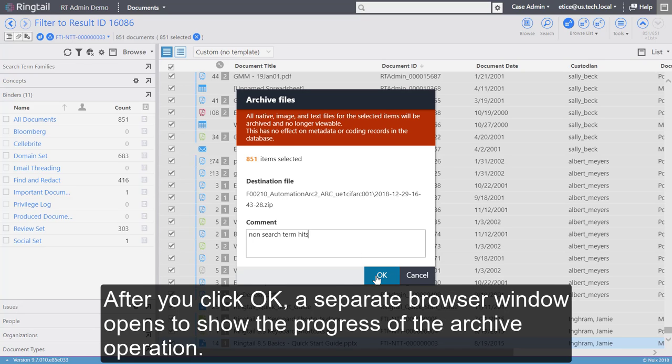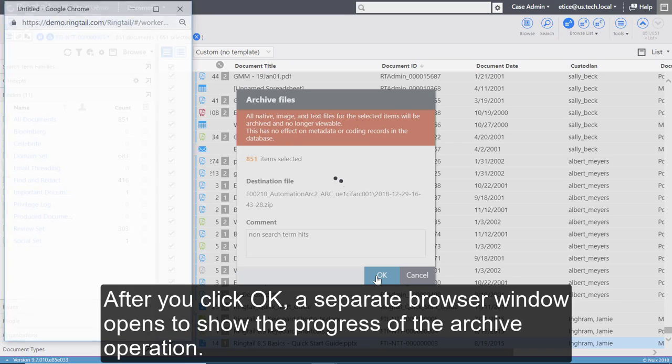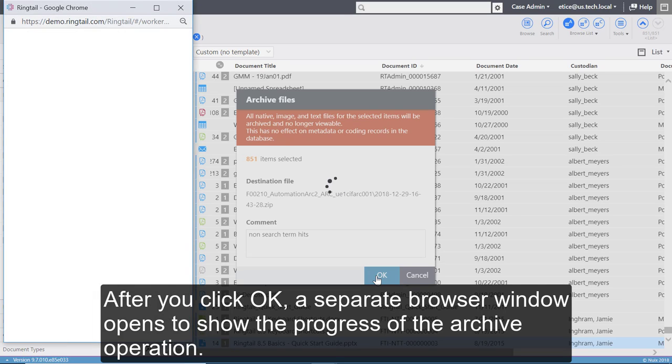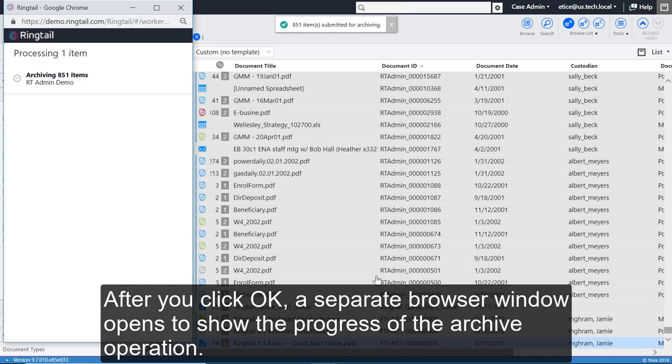After you click OK, a separate browser window opens to show the progress of the archive operation.